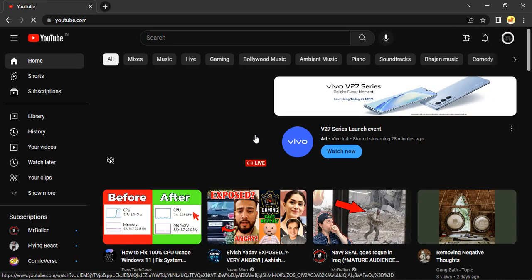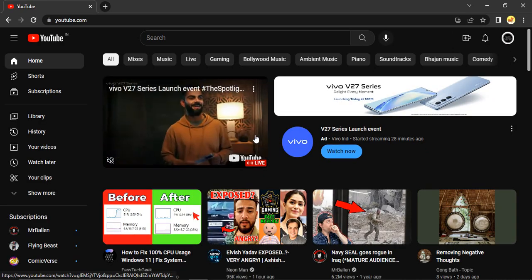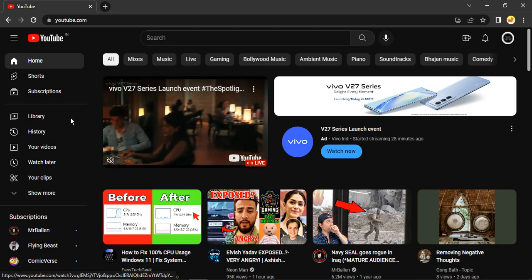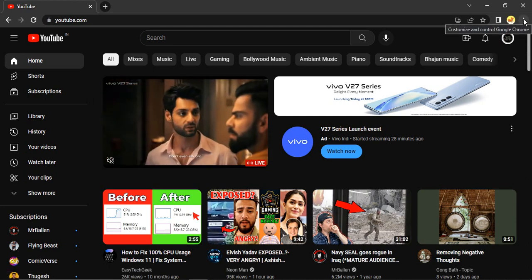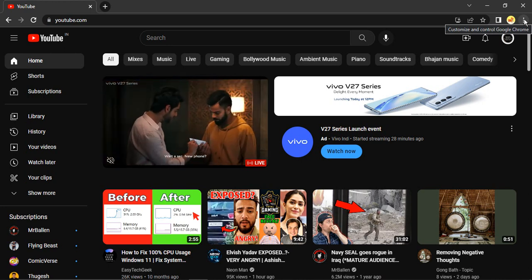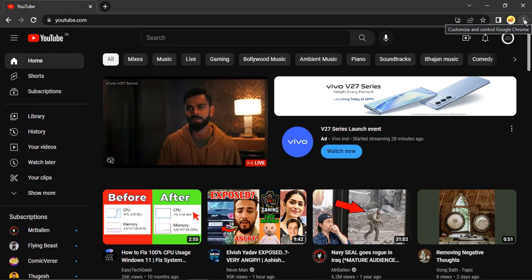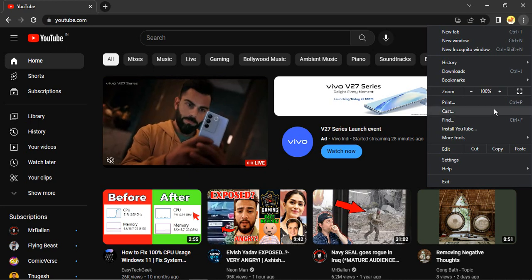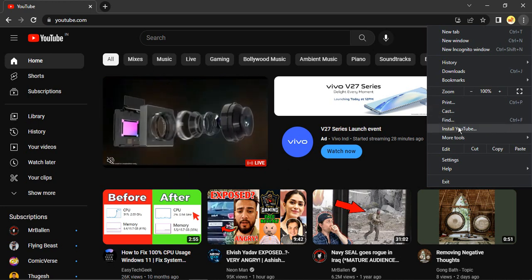Now my YouTube is fully loaded here. Go to these three dots that are for Chrome. These are not for the YouTube website, these are for Chrome. Just click on these three dots and here you will find an option of install YouTube.